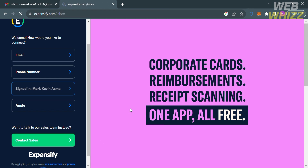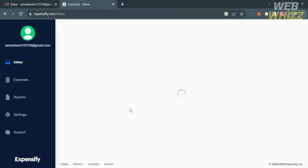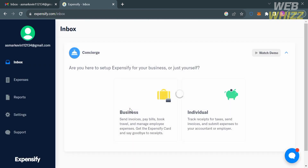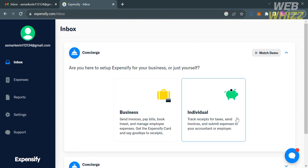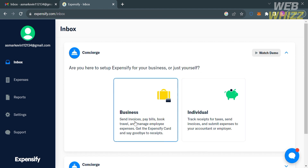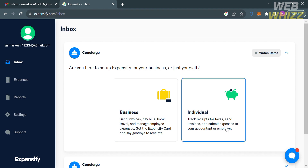After logging in, you will be directed to this page — the dashboard of Expensify. From here, you will see on the left side panel some of the options that you can navigate, including inbox, expenses, reports, settings, and support section. Under the inbox, it will show you two choices: to use Expensify for business or for yourself.